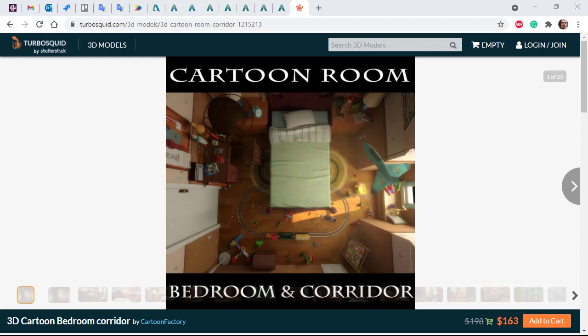Hi there, Lee Greeks, Arnold rendering specialist at Autodesk. I just want to go through this very cool cartoon bedroom and corridor scene by the Cartoon Factory.